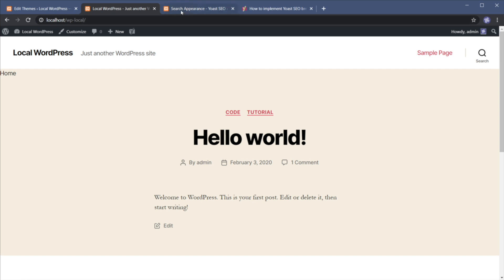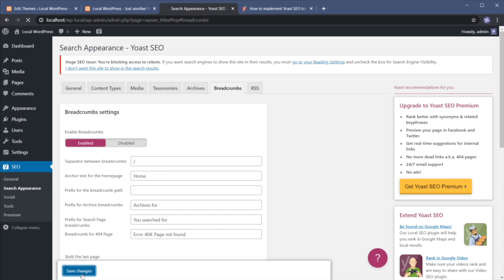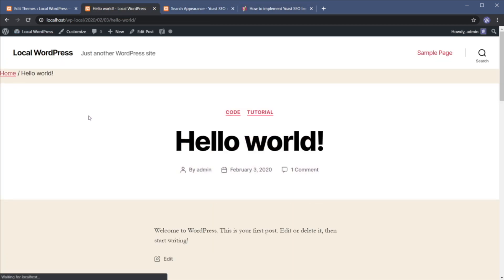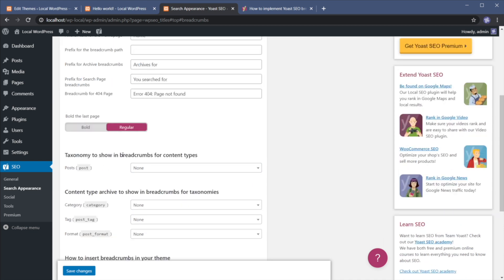So now what about those options I told you about? Well, this separator you can go something like this, save changes and you'll see that now the new separator is being used. And you can go ahead and alter the other options as well. This is a really simple to use plugin.